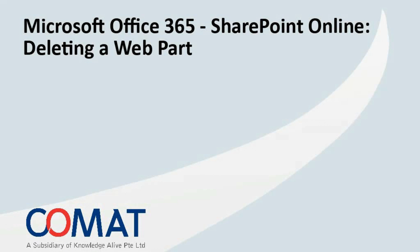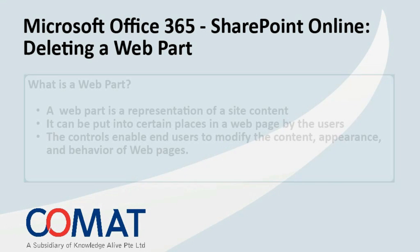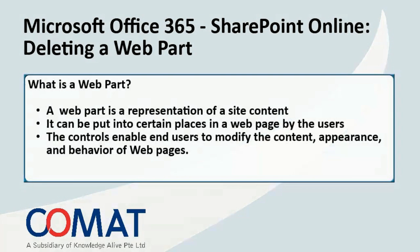Welcome to SharePoint 2010 tutorial. In this video, you are going to learn how to delete a web part from a web page.